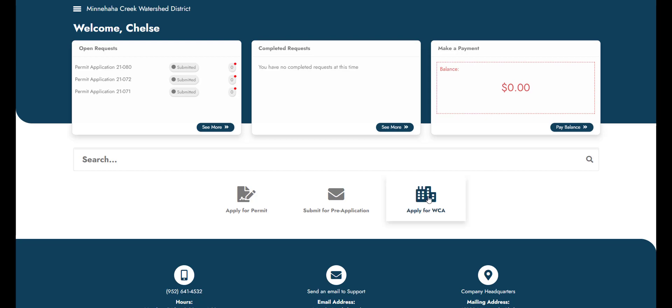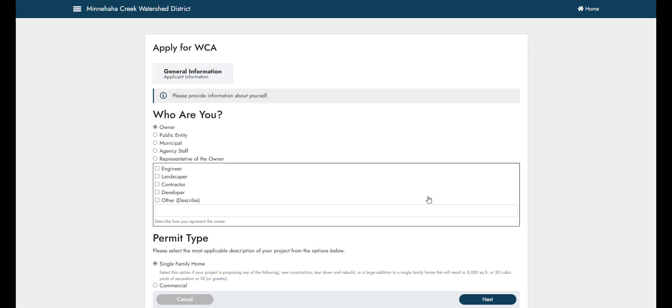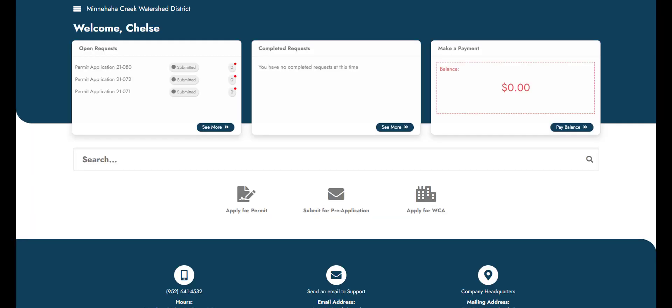The Wetland Conservation Act is state legislation that the district administers within certain municipalities in the district. If you are looking to submit this type of application, please click the Wetland Conservation Act icon, answer the prompted questions, and then upload the required Board of Water and Soil Resources paperwork that serves as the application material. Please note, not every project that requires a district permit will also require a Wetland Conservation Act permit.